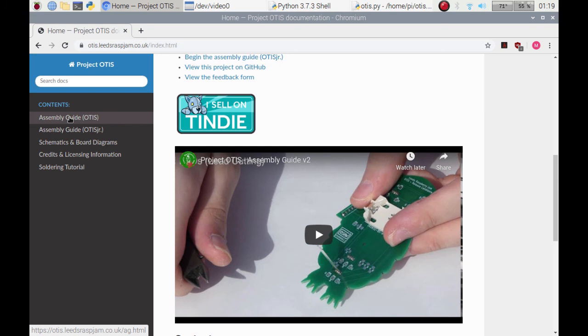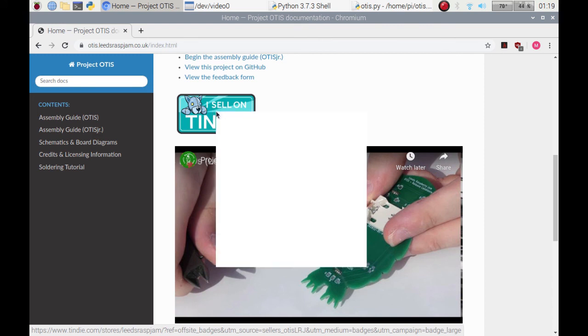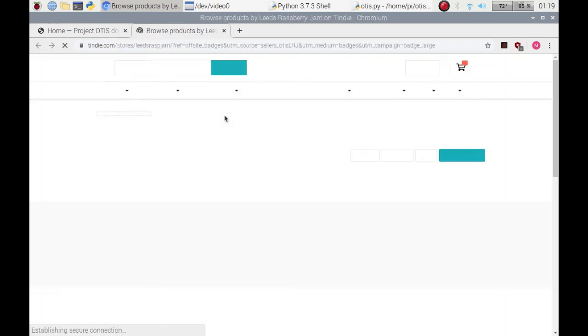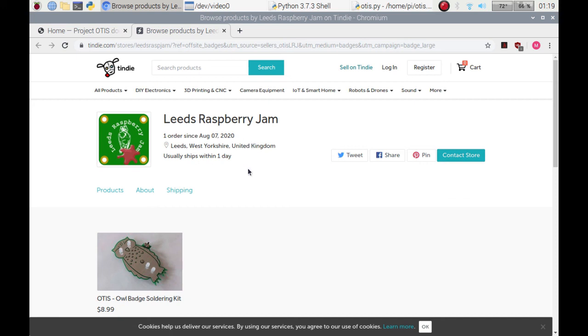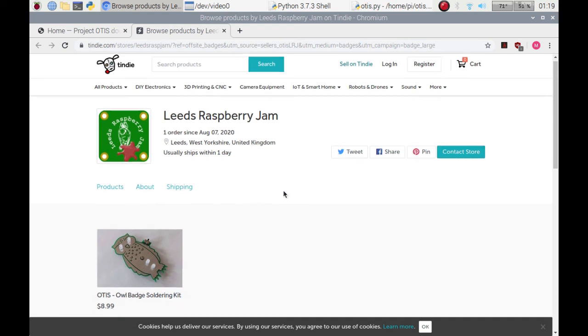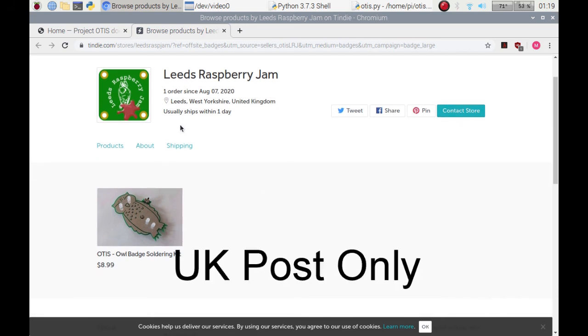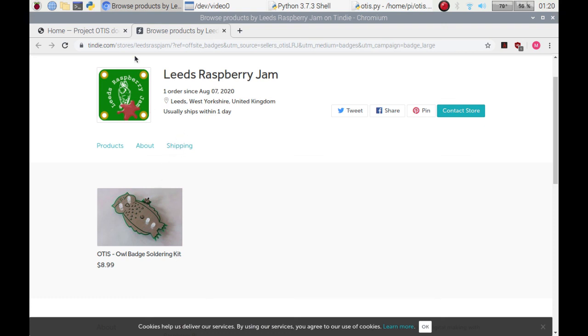There's a great guide on how to solder and how to actually put the kit together. If you wish to buy one, if you click on the link, it sells on Timdi. I'll just bring it up as a new tab. So there we go, the Leeds Raspberry Jam. I'd really appreciate if you could help out by buying. It's a great bunch of adults and children who are part of Leeds Raspberry Jam. I do attend myself. No proceeds will go to me.